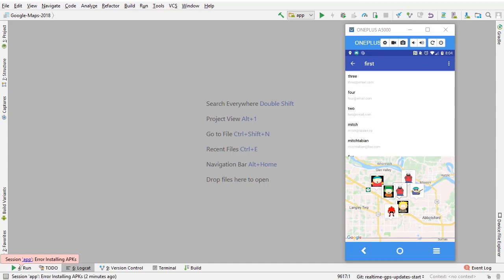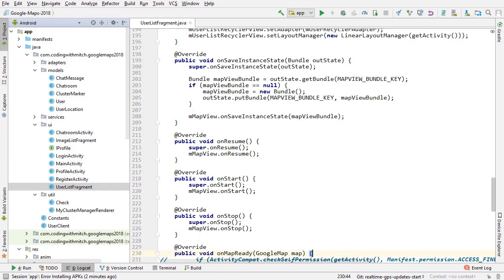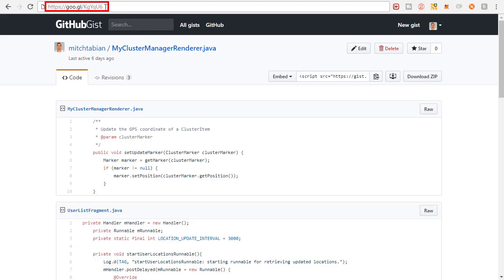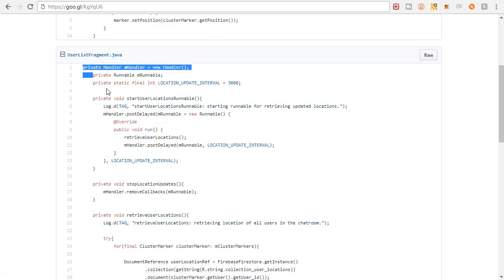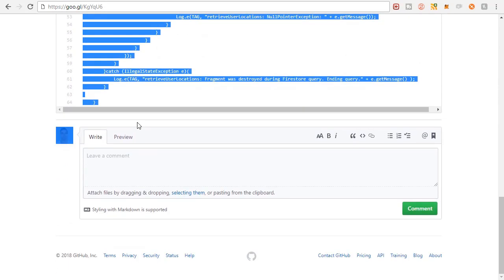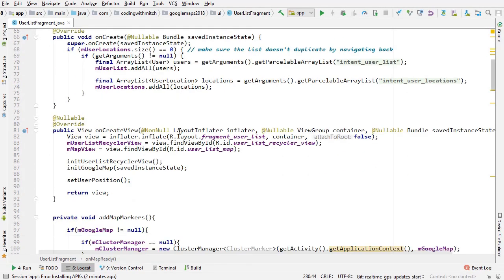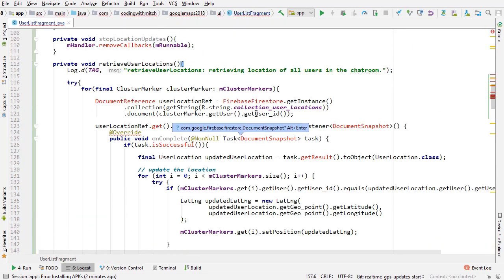Since there's going to be a lot of code added to UserListFragment, I've created a gist to save time. Go to this URL and scroll down to the UserListFragment.java section and copy everything. I'll go below the onCreateView method and paste in all that code.